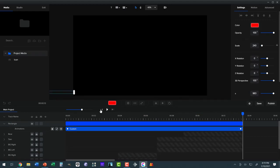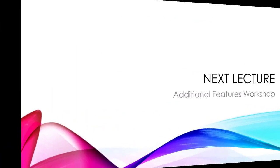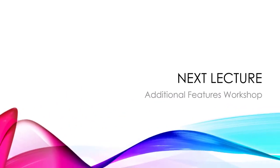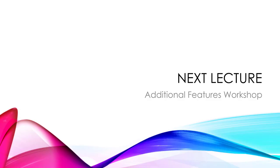And that's two ways to put a progress bar onto your animations. In the next lecture, we're going to look at the additional features workshop. And I thought what I would do is present all of the features and stuff that I forgot to include anywhere else in the course. So I'll see you there.